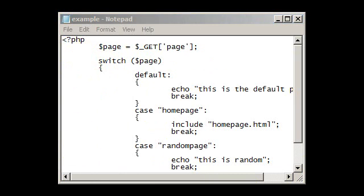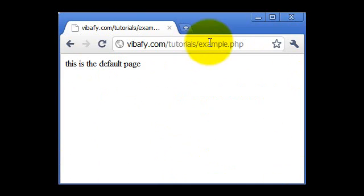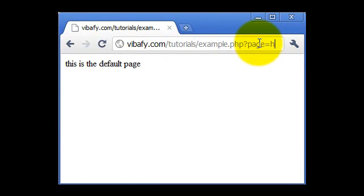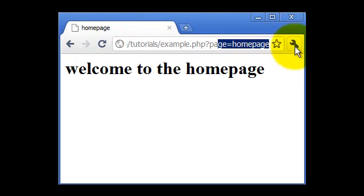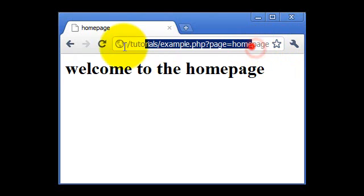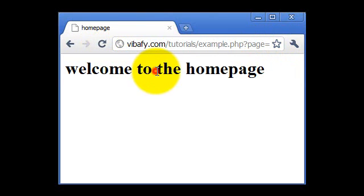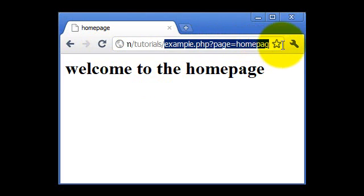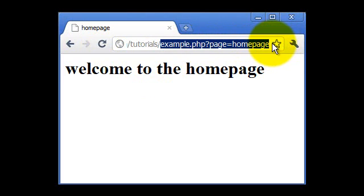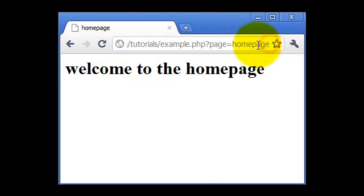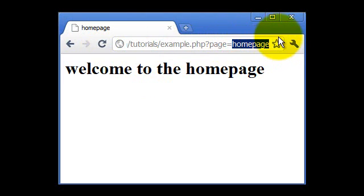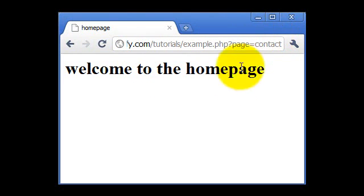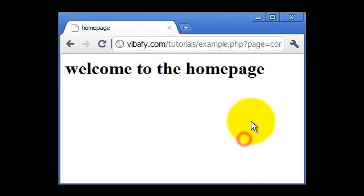And then put example.php, page equals homepage, and then it all works fine. So you could easily customize your webpage URLs, so you could have index.php, question mark equals page equals homepage, and that could include homepage.html. And then for a page such as contact, you could have that include contact.html, contact.php, whatever you want.